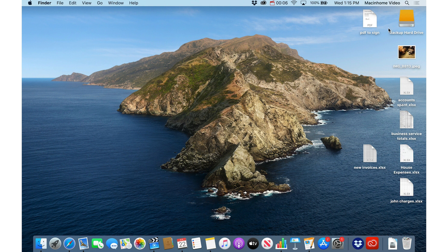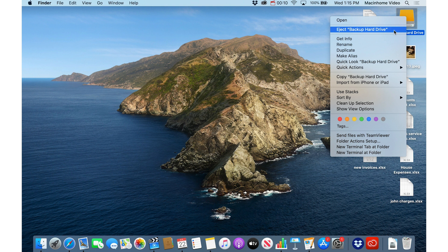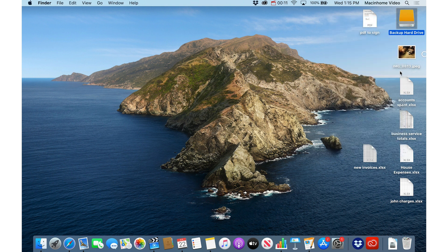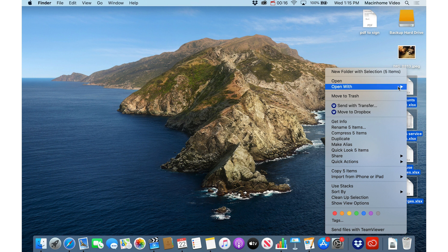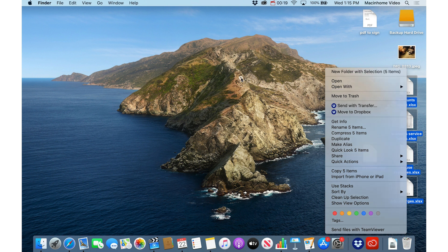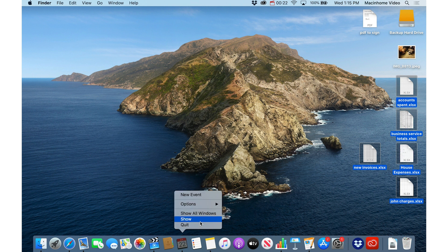you can do cool stuff like ejecting a hard drive before you leave with your laptop, or taking a bunch of things from your desktop and sticking them into a folder, or quitting open apps in order to speed up your Mac.